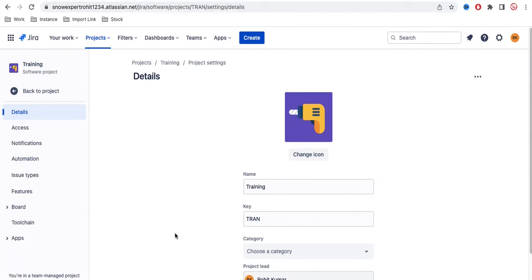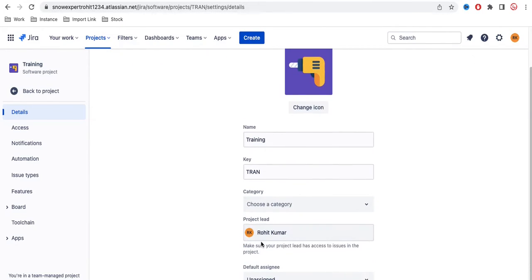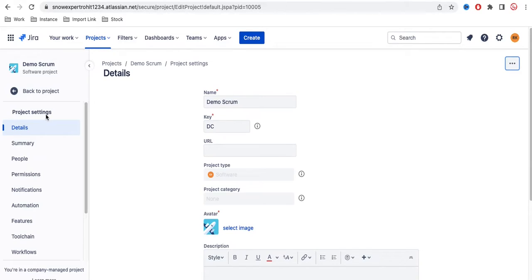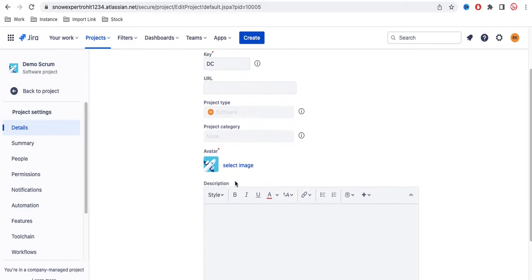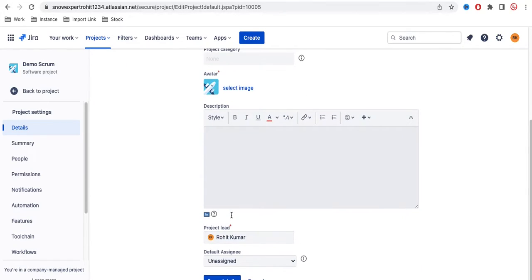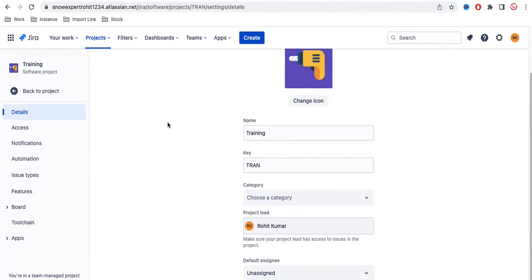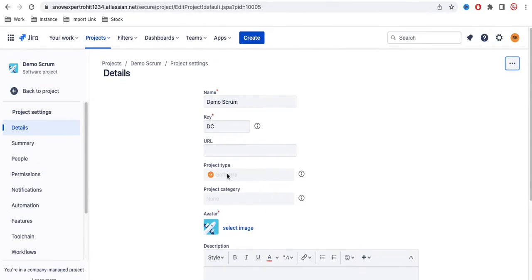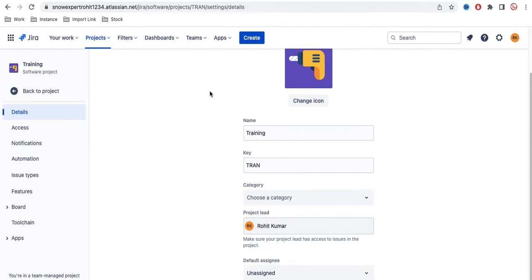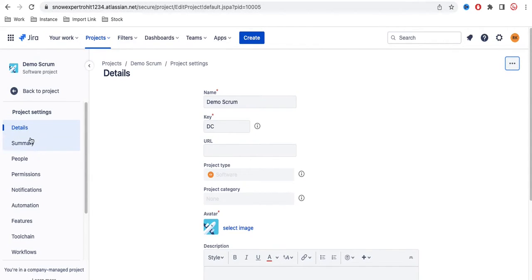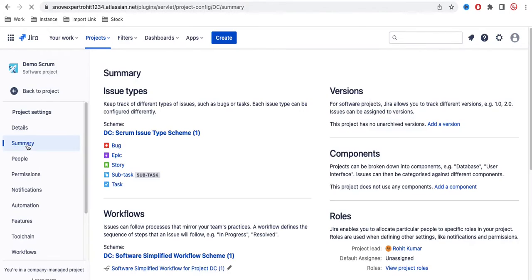Under the team managed project settings, we have options under Details: name, key, category, and project lead. In the company managed project Details, you have name, key, project type, and description. The difference I can see is that project type and project category are missing from the team managed project.